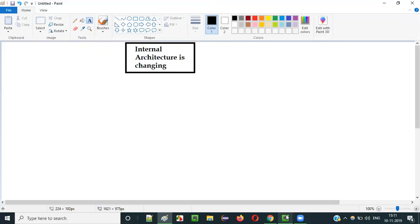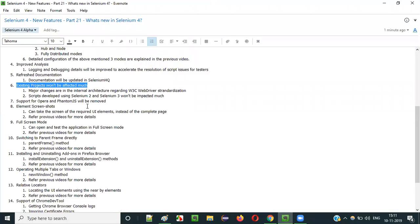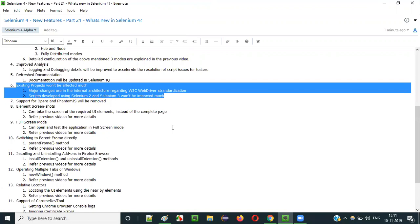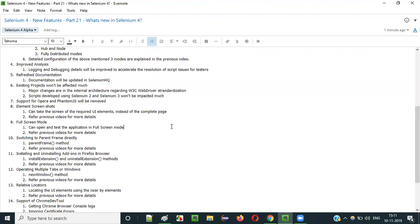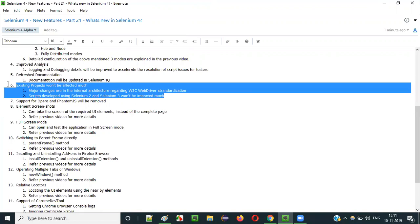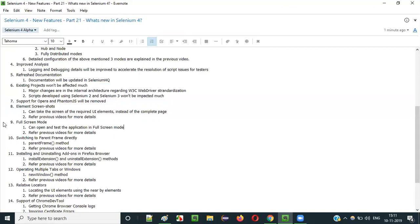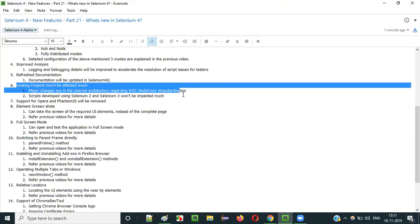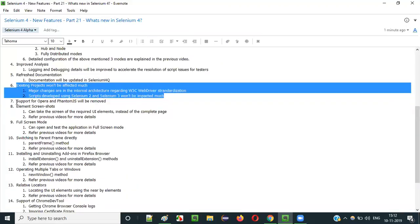You can easily migrate from Selenium 2 or 3 to Selenium 4 without many changes. Most changes are internal architecture changes like W3C standardization. Almost all methods remain the same. You don't have to give much effort — you can simply upgrade your existing projects without worrying much.